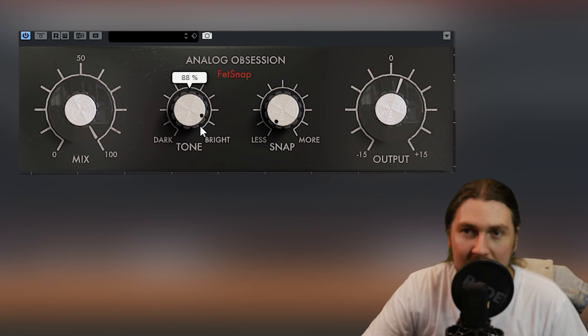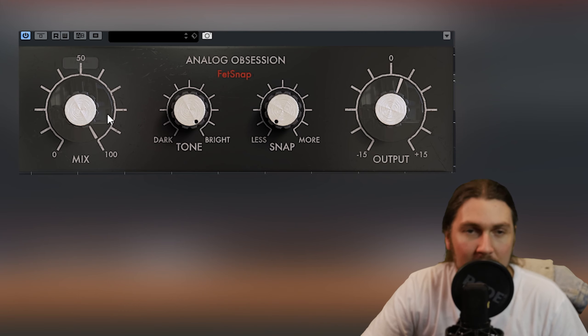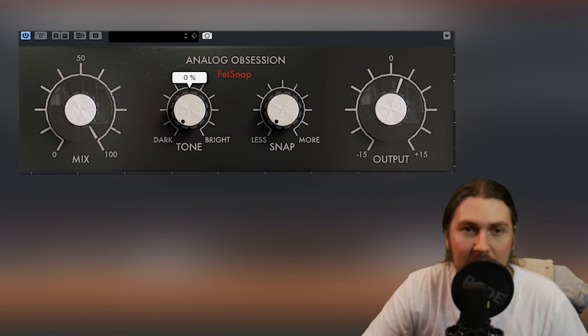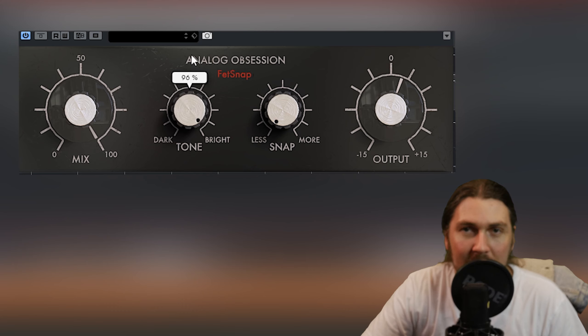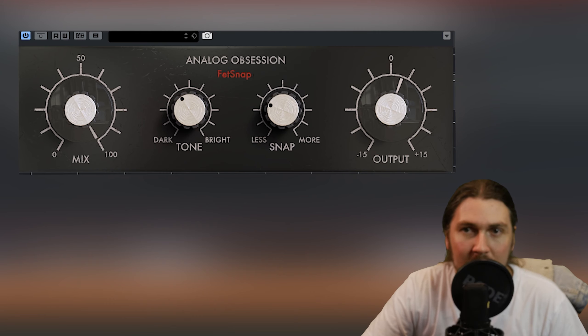So let's go to less snap again. Bring that up. Seems like a tilt control. I'm just going to go back here. It does feel like a tilt control. You go down more you're losing a bit of that high end but you're getting a bit more thump. Up here you're thinning it out.